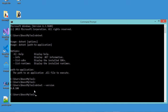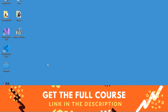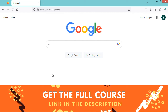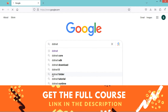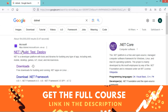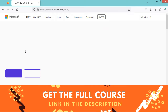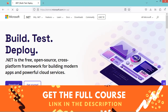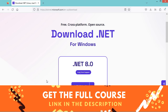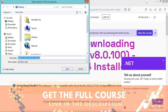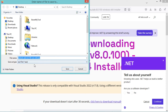If .NET is not installed, then we need to install it. To install the .NET framework, we need to go to the browser and search for dotnet. Let's go to the first link, then go to Download, and you can download and install .NET 8 by clicking on this button.